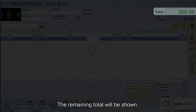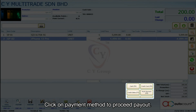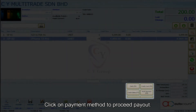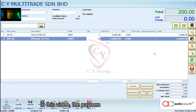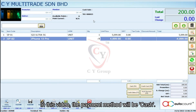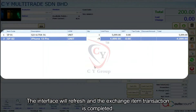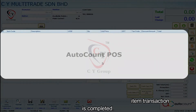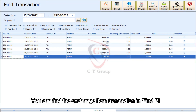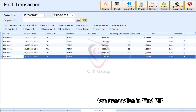Click on the payment method to proceed. In this video, the payment method will be cash. The interface will refresh and the exchange item process is completed. You are able to find the exchange item transaction by clicking the Find Bill button.